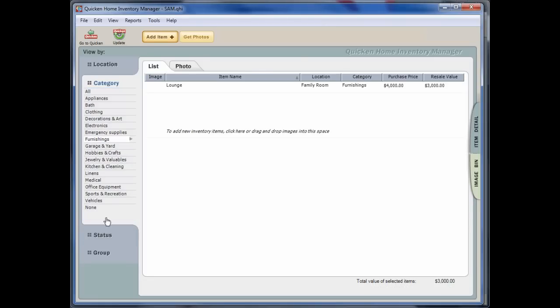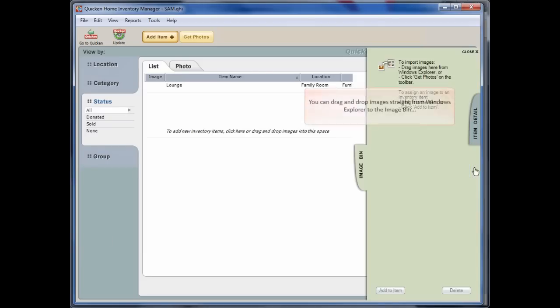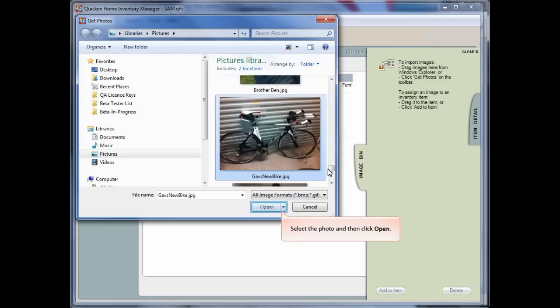You can also add images to your inventory items to make them more meaningful. Firstly, you must add them to your image bin by clicking Image Bin, or you can click Get Photos. You can simply drag and drop images straight from Windows Explorer into the image bin.